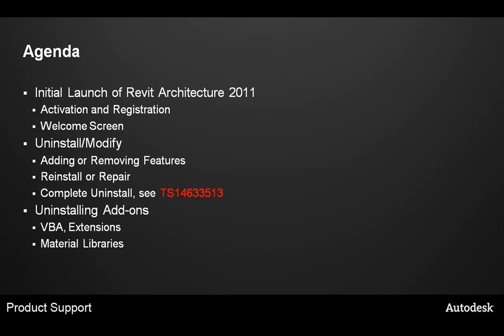And third, the uninstalling add-ons portion. We will cover VBA, extensions, as well as uninstalling the three material libraries which are installed with the product.